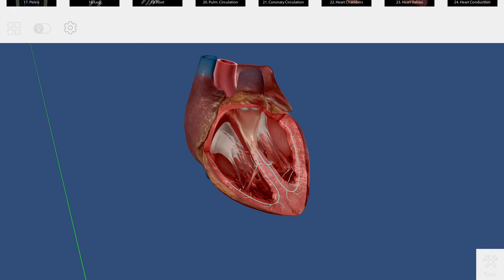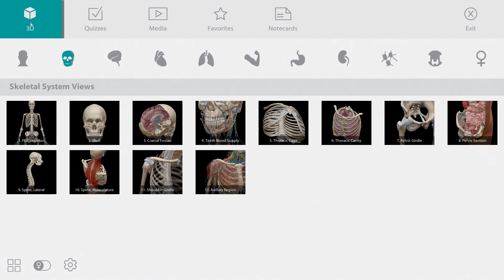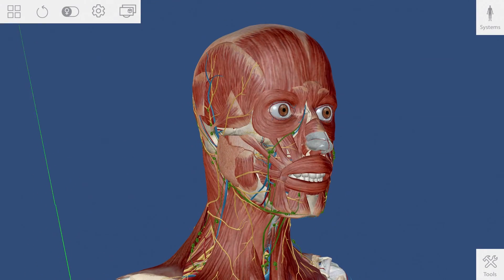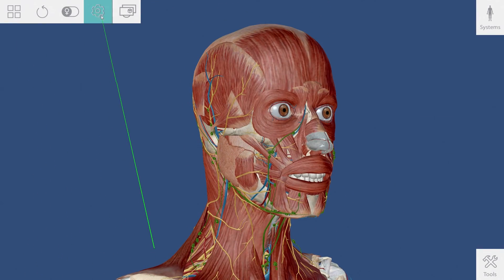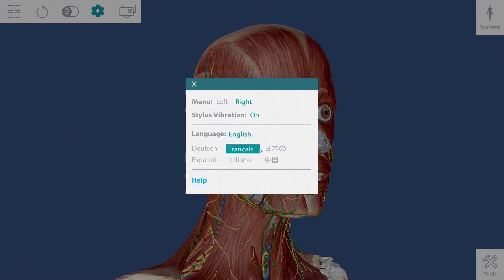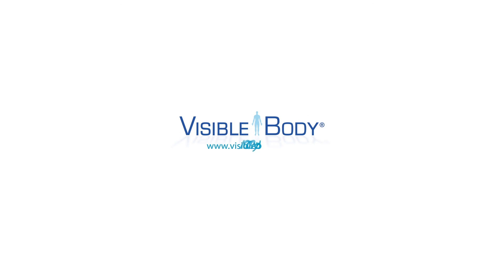The last thing I'd like to show you is the language picker. Human Anatomy Atlas has been translated into seven languages. If English is not your primary language, you can go to the settings menu and choose from German, French, Japanese, Chinese, Italian, and Spanish. That concludes our tutorial. Thanks for watching, and we hope you enjoy Human Anatomy Atlas for ZSpace.